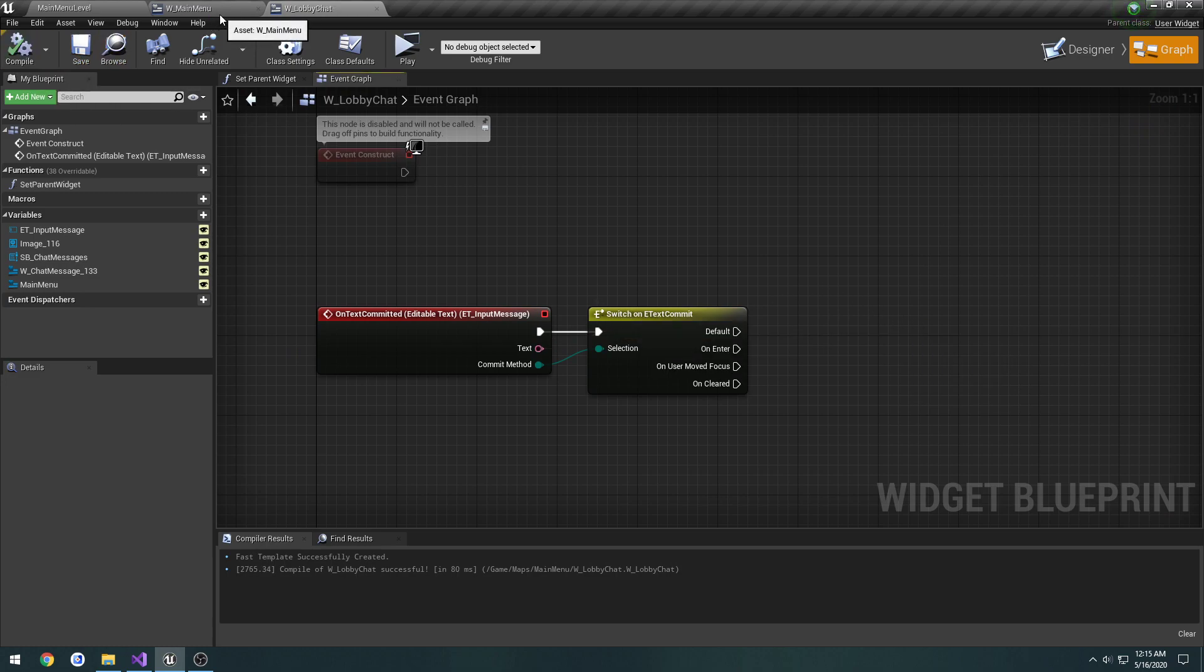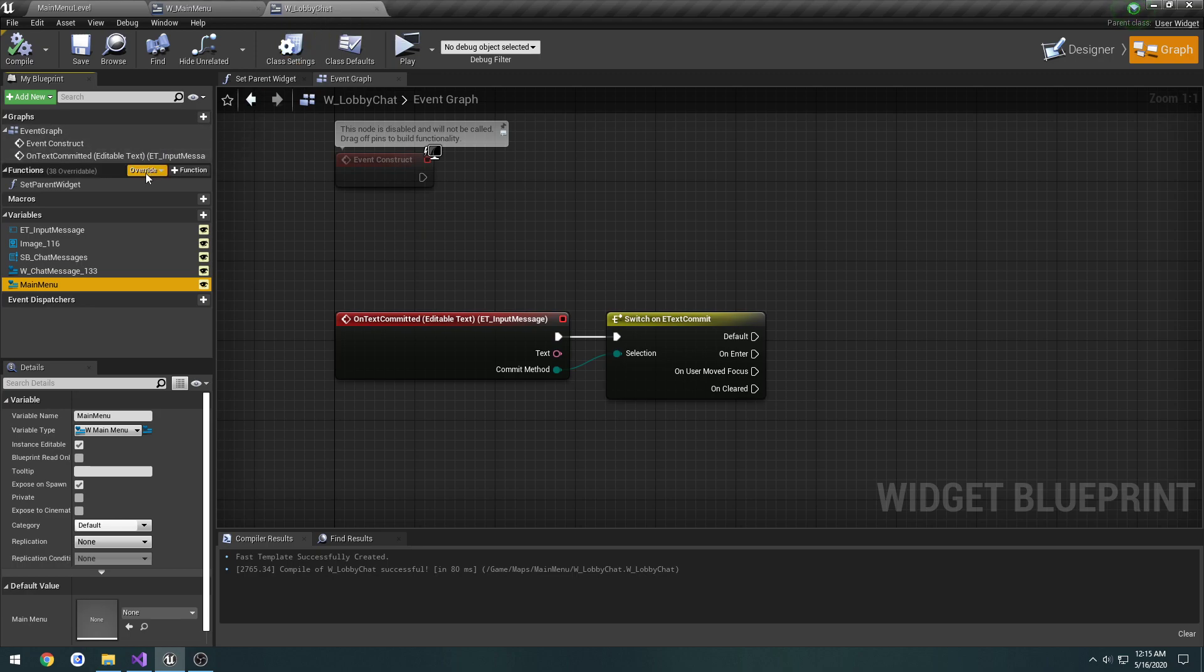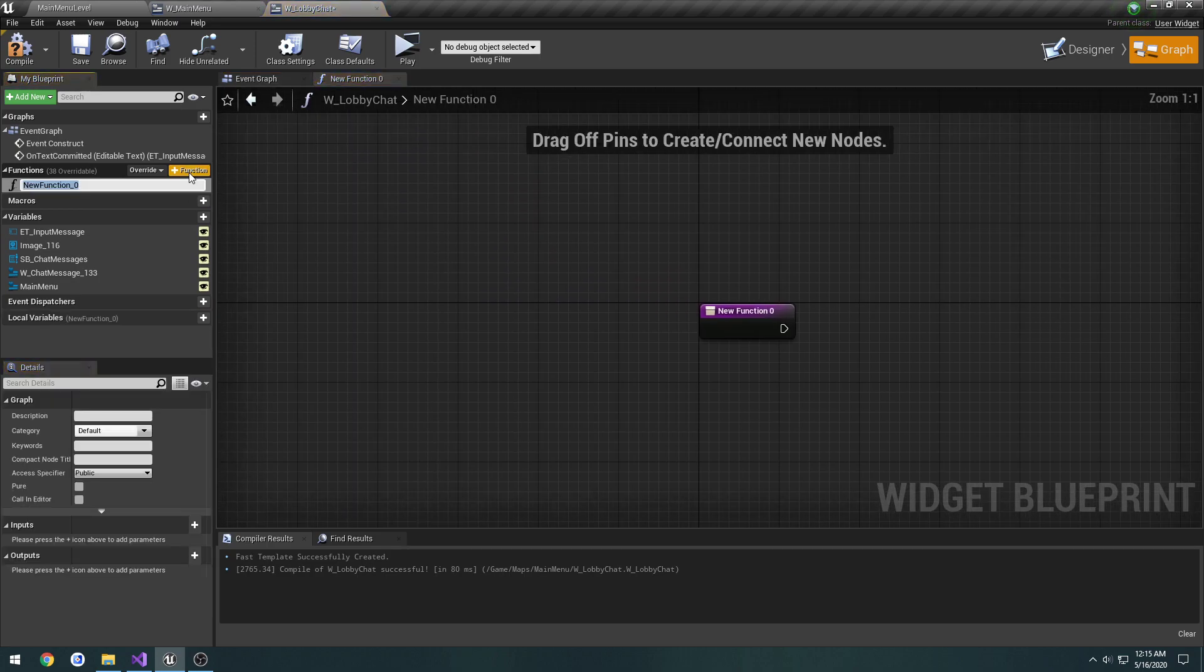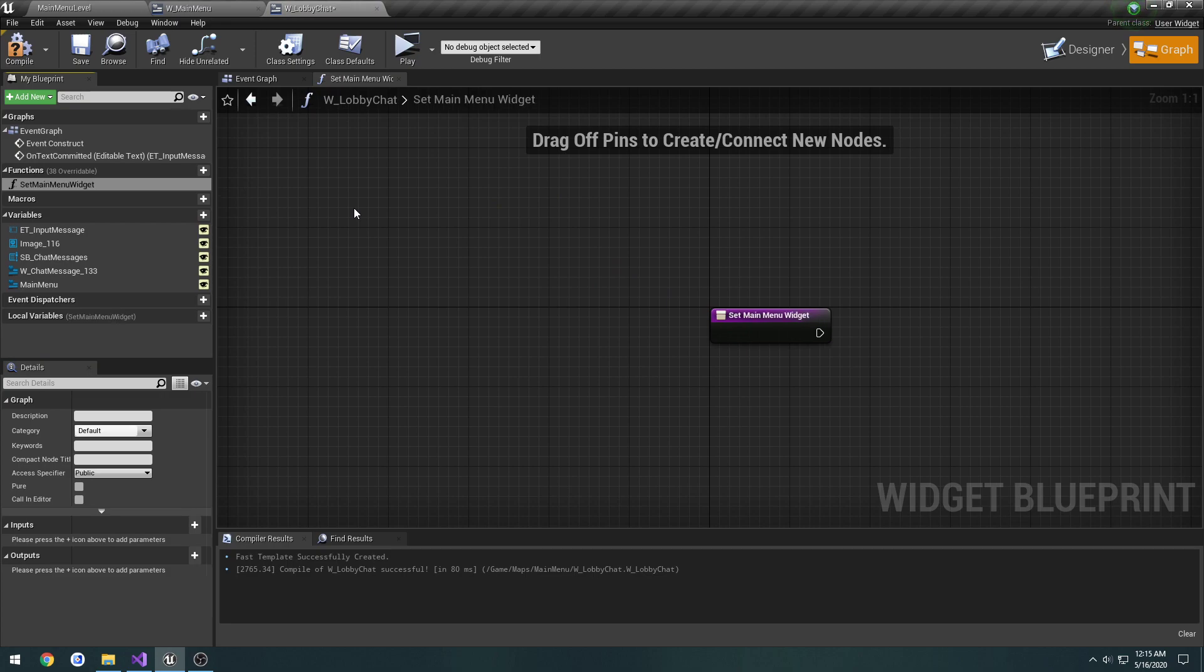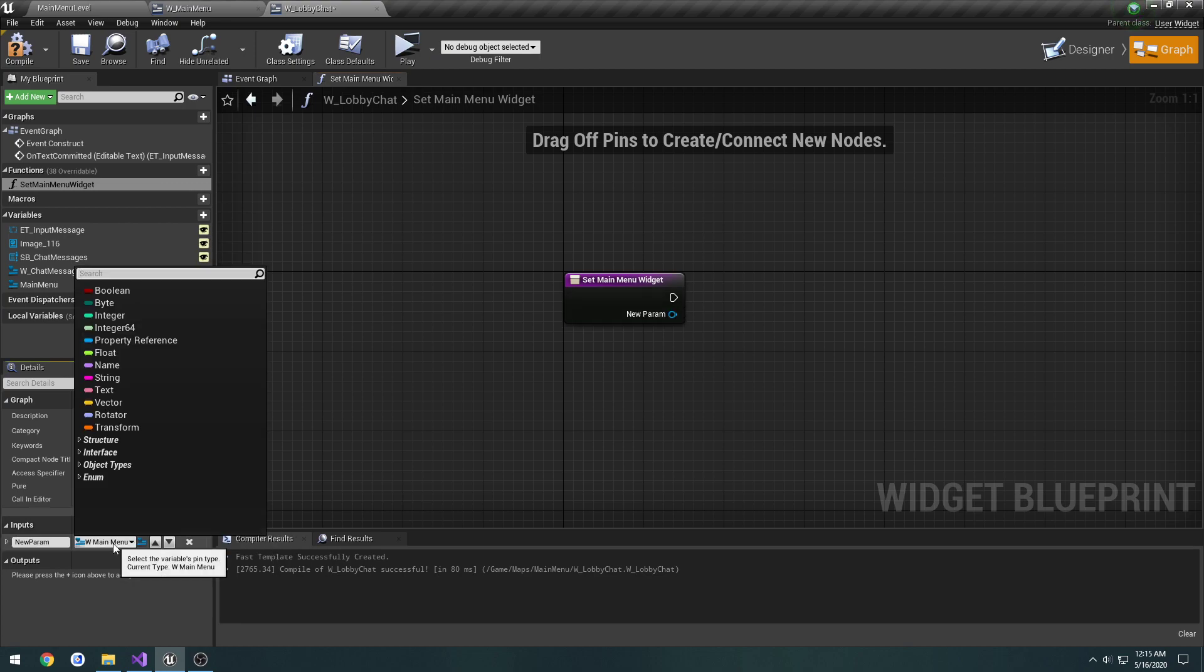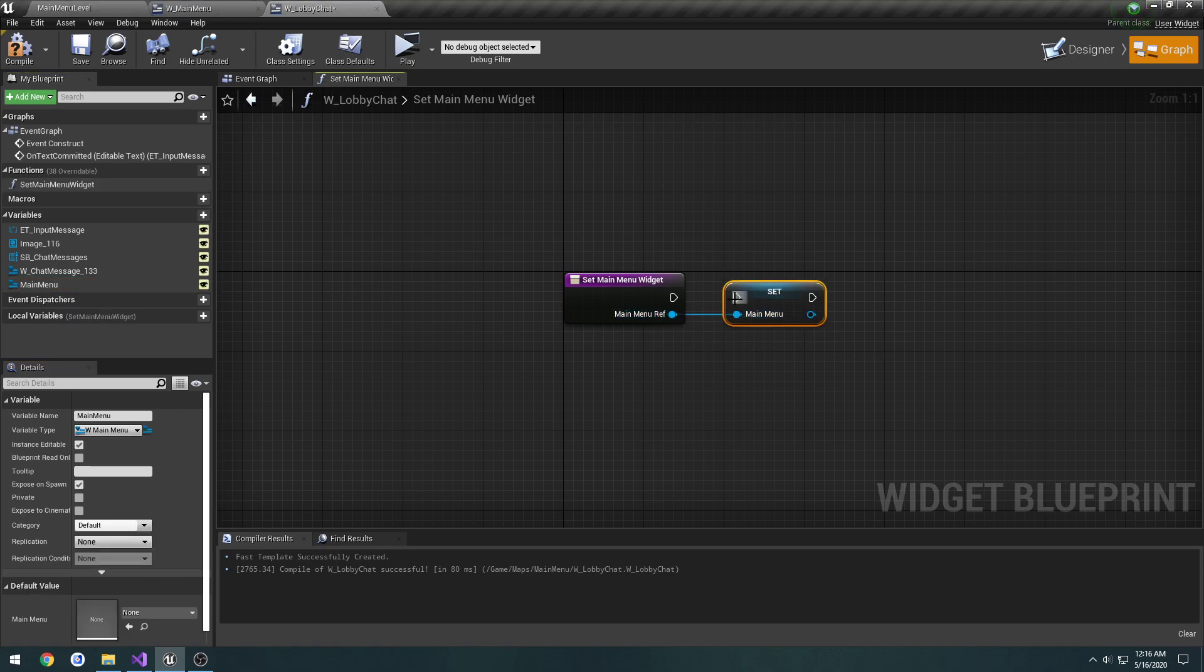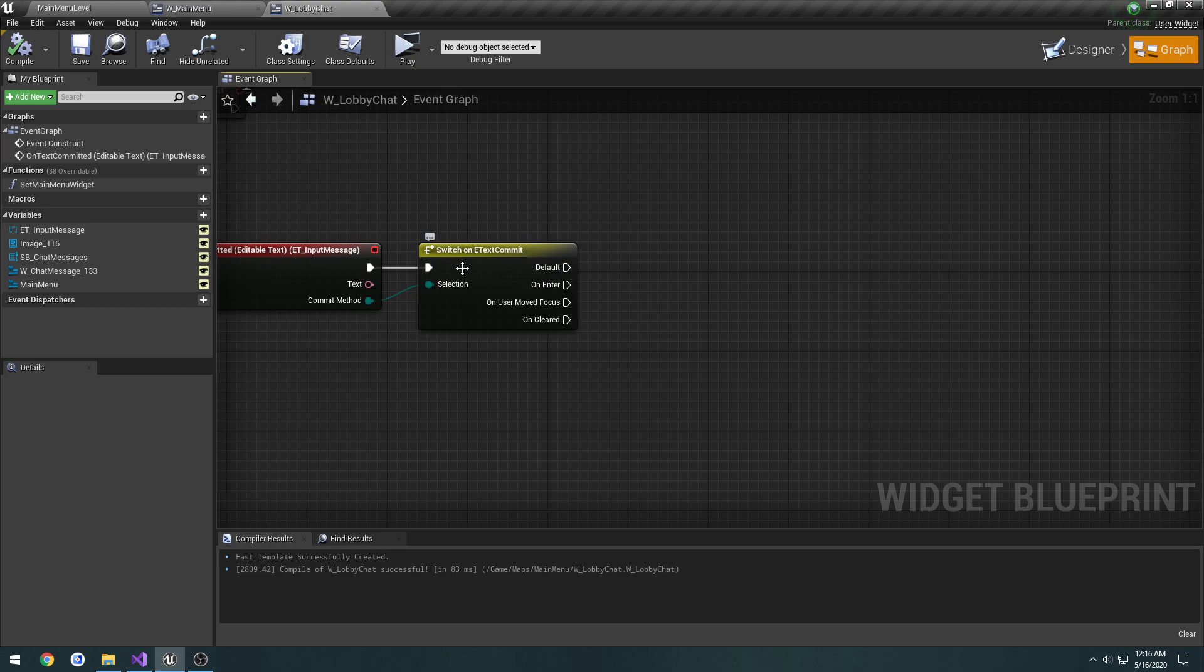Now we need to set the main menu variable to this chat widget. We make a new function, call it SetMainMenuWidget. Make it take in a parameter of W_MainMenu widget, call it MainMenuRef for reference. And we're going to set main menu our variable to equal that.